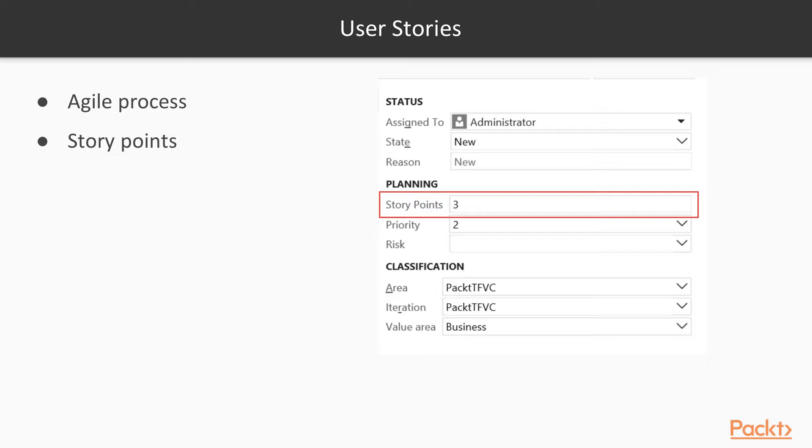It all depends on what works for your company. But again story points are just a sizing mechanism.